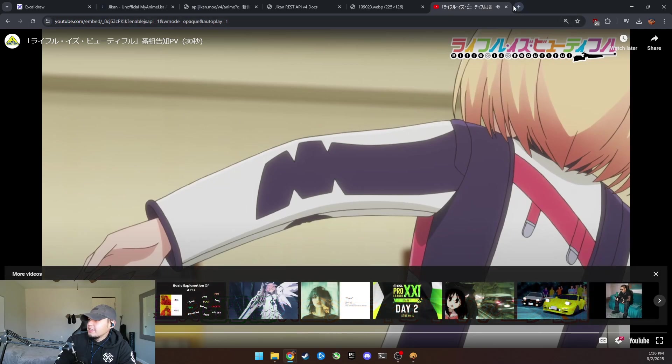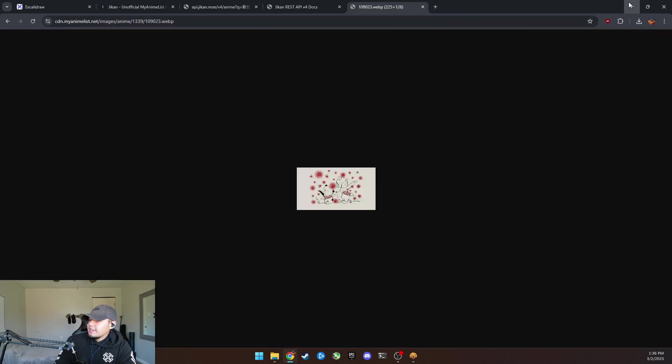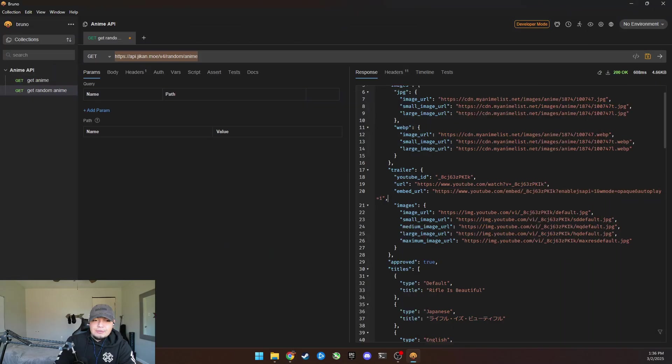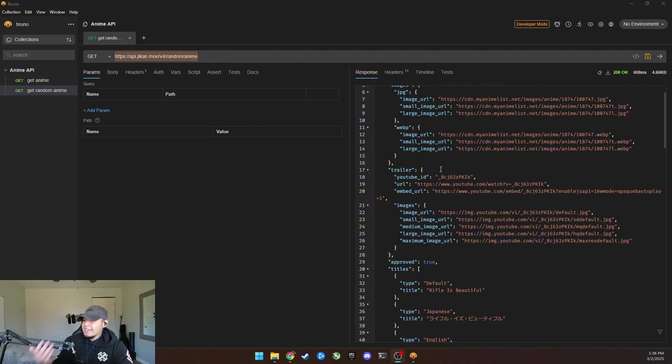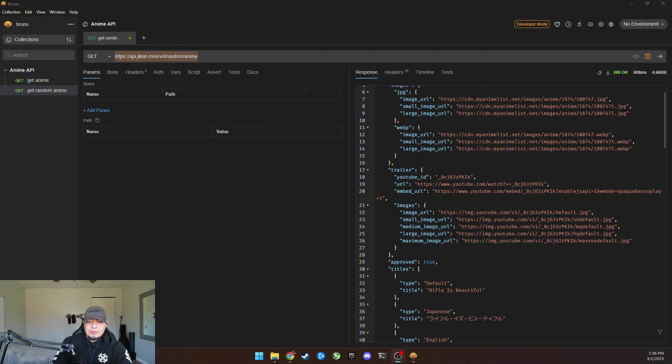I haven't done too much research into some of this stuff, but let's see. Okay. I think I've had enough of this, but anyways, as you can see, this is the anime that it called.